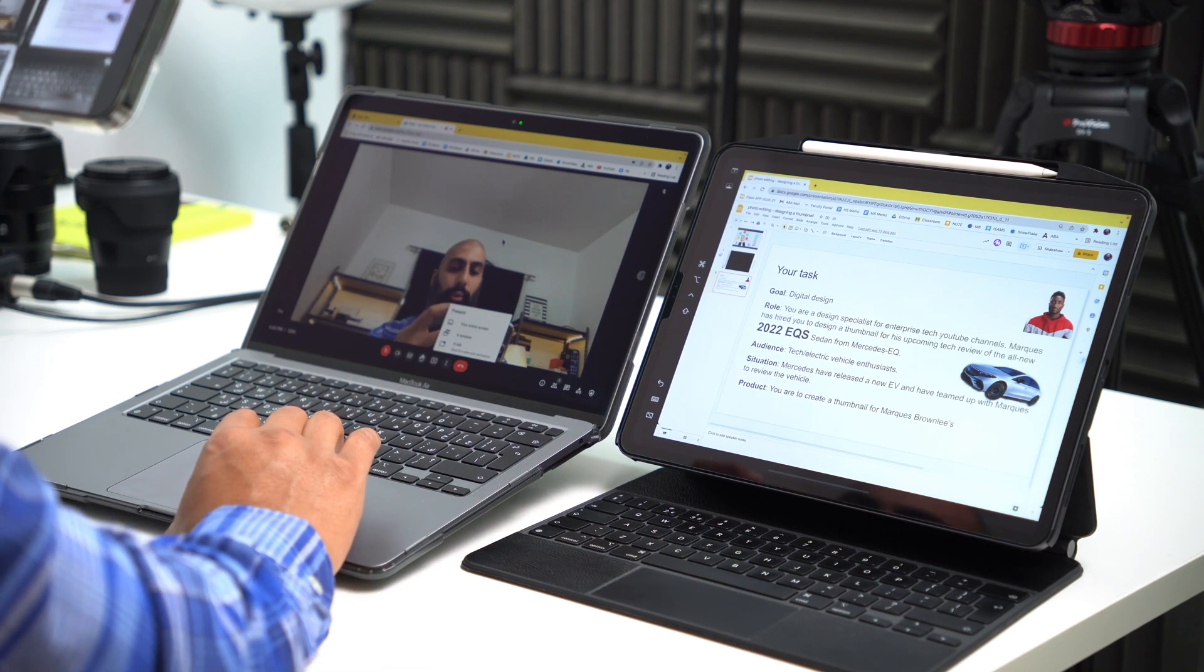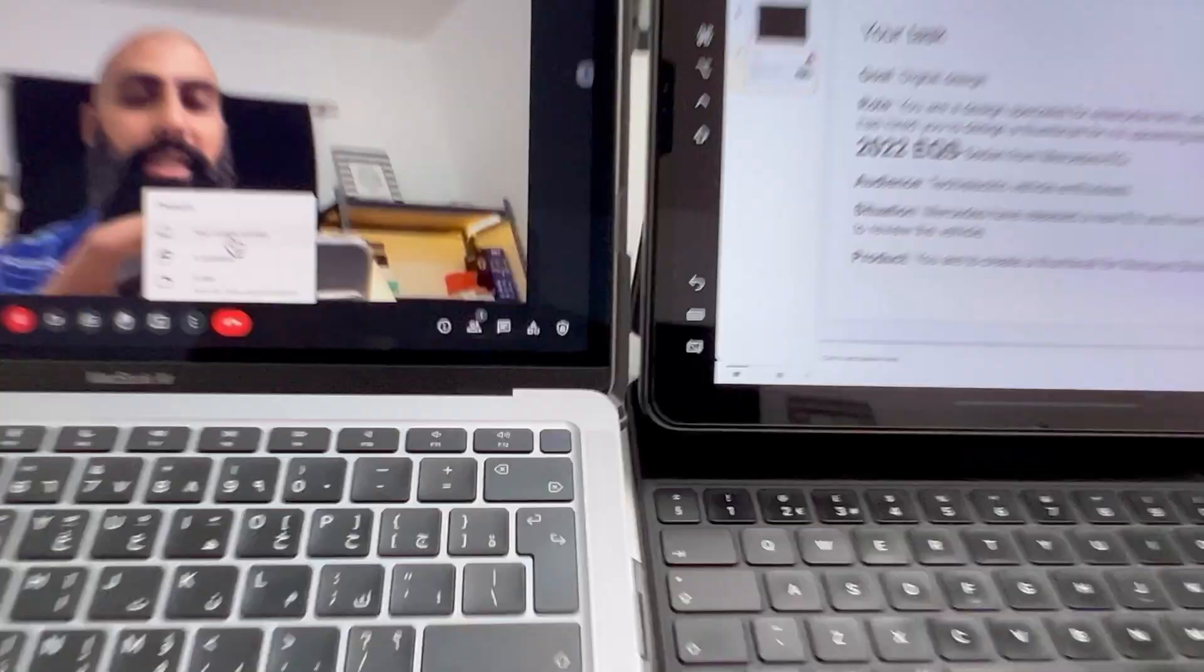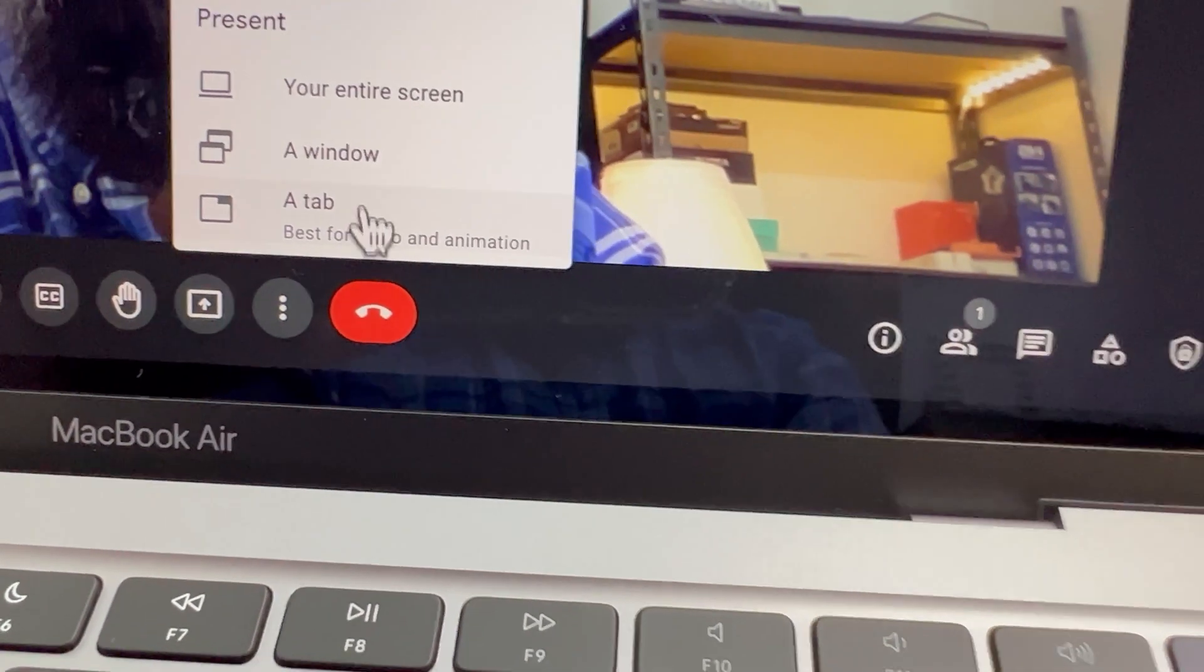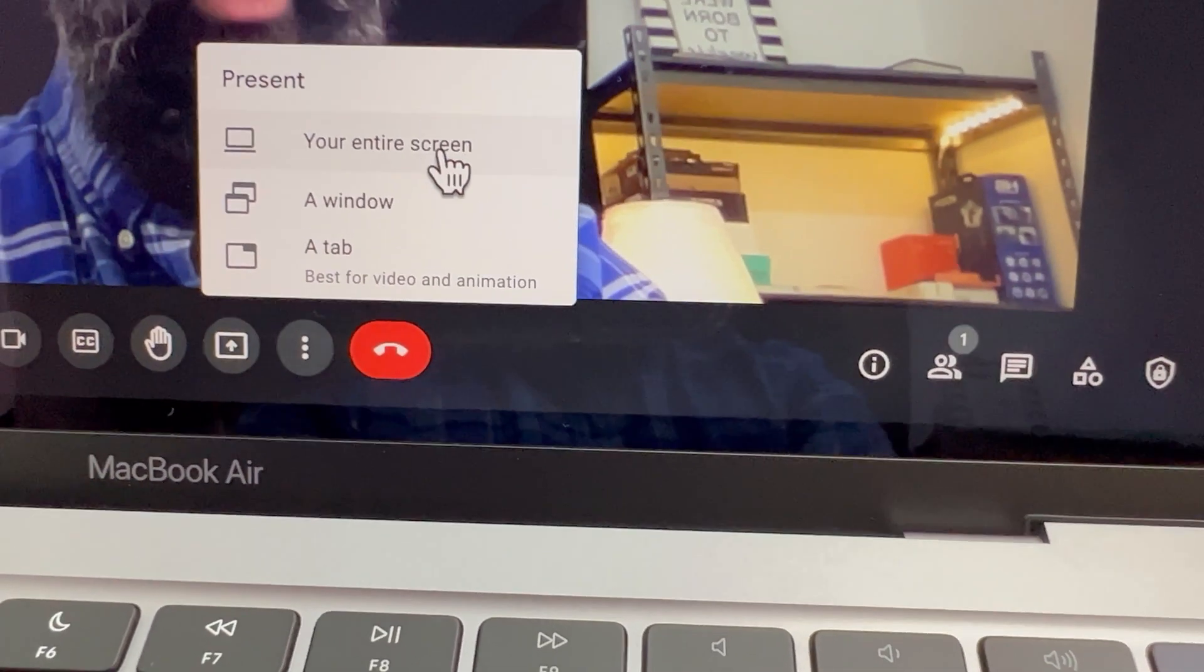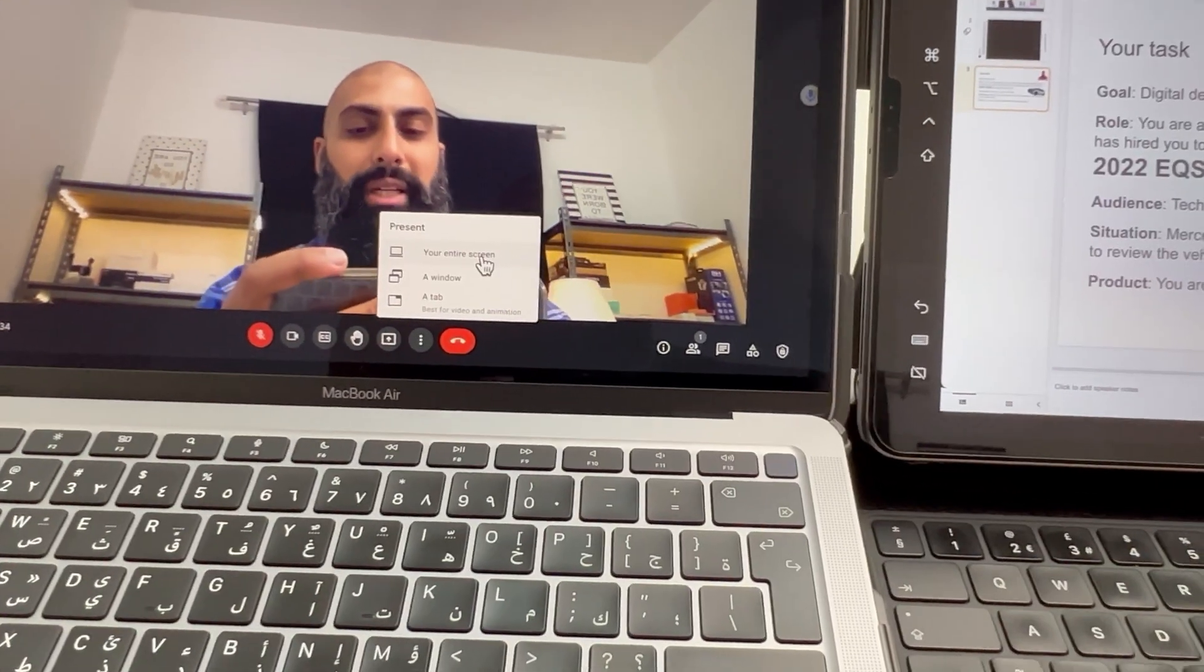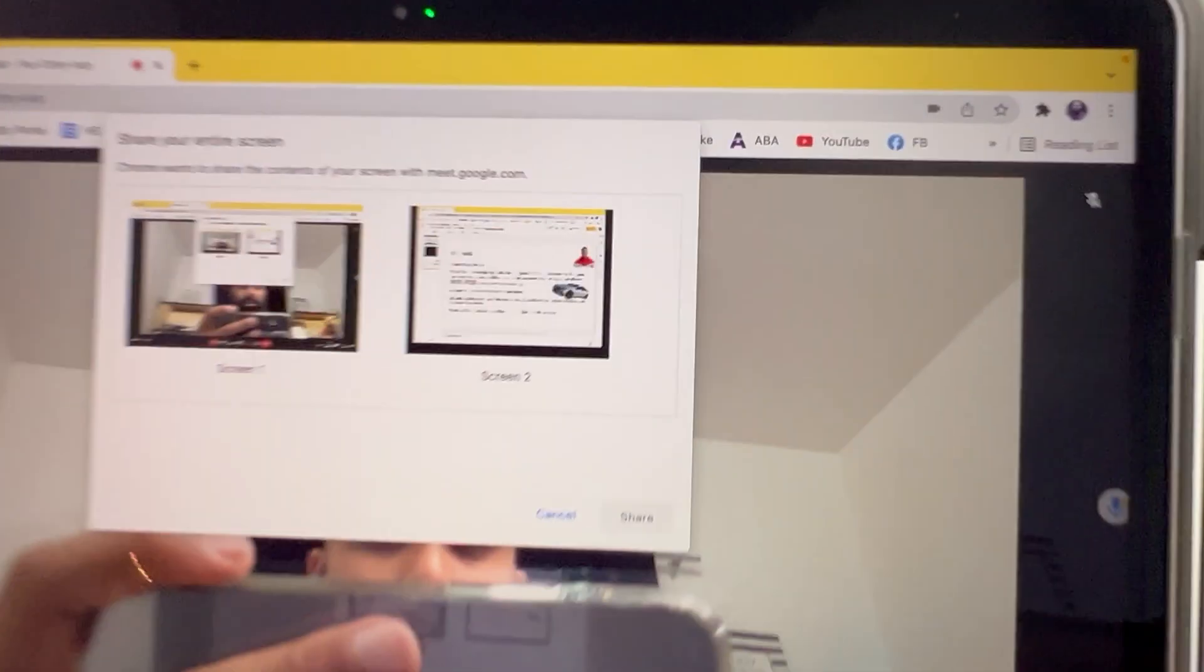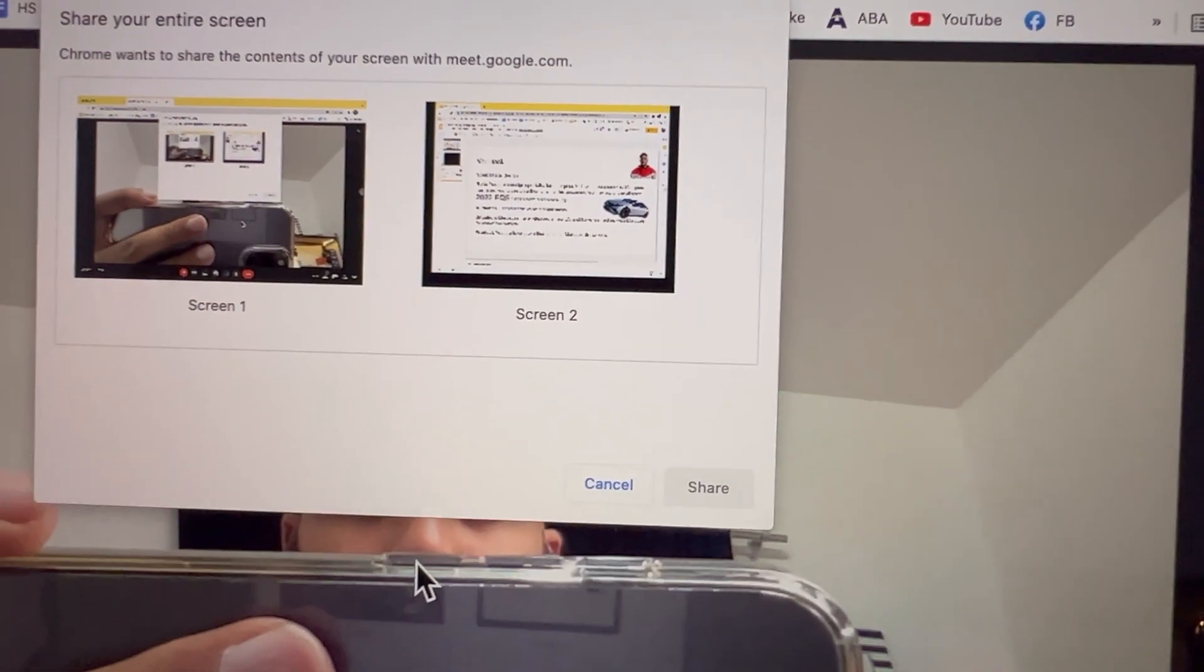So check this out. Now I'm going to say, instead of saying present tab, I'm going to go ahead and say the entire screen. Go ahead and present the entire screen. So if I go ahead and click this, it's going to ask me, which screen do you want to present?